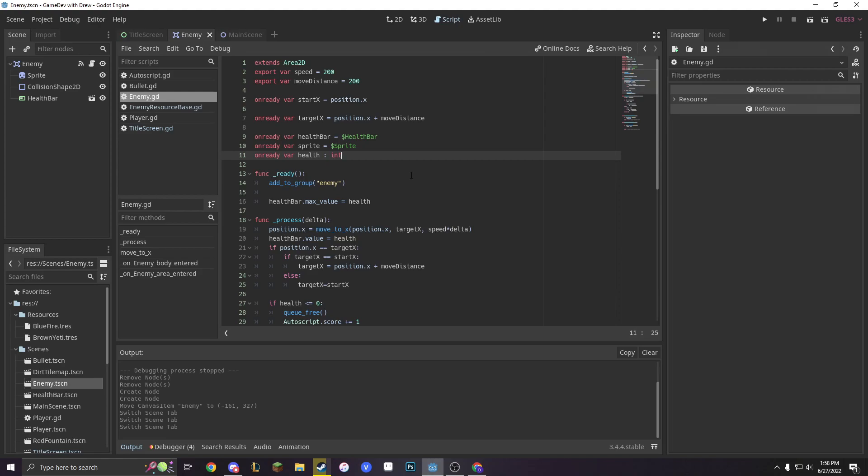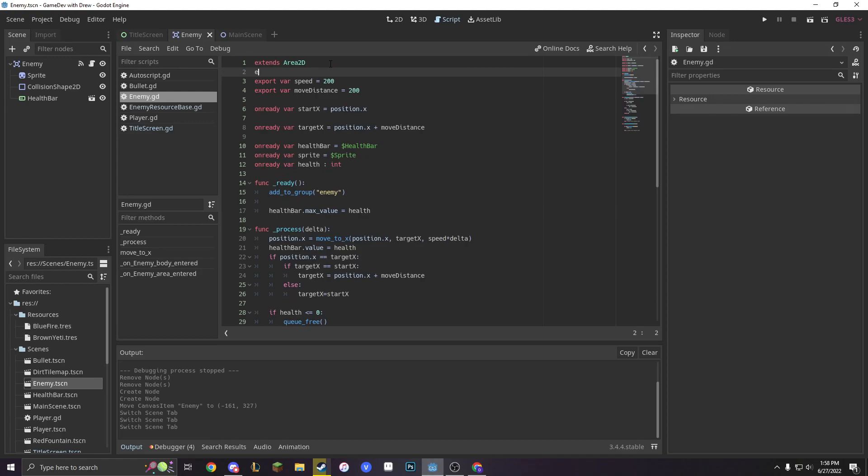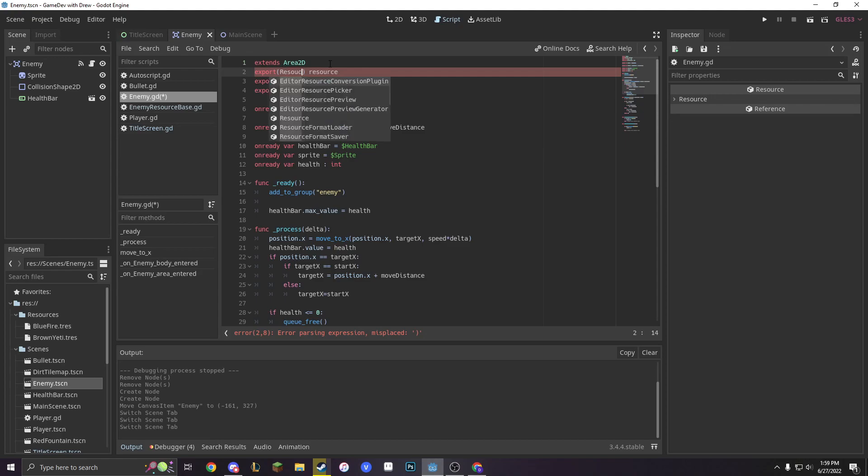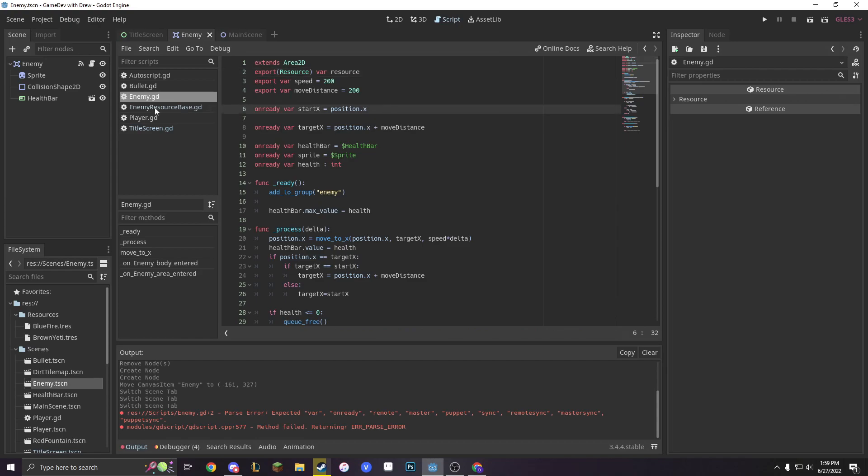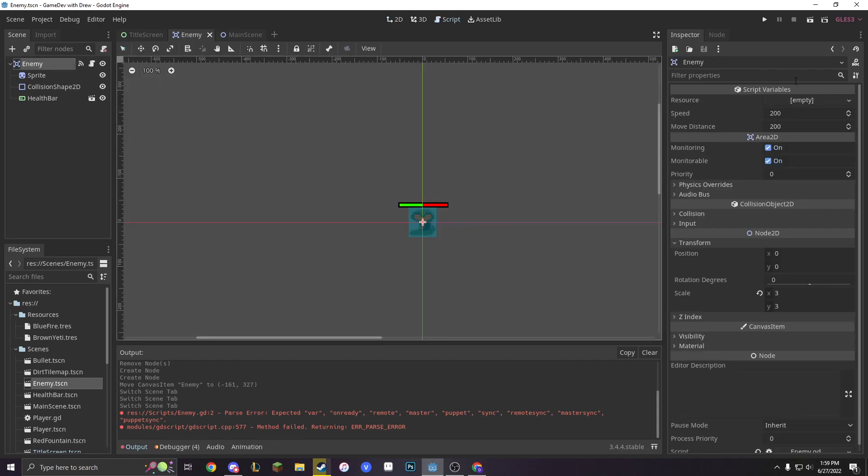We actually need to make the character have health. We're going to change our export variable health to an onReady var health, so that it can change within the game. And then we're going to go to the top of our script and make a new export variable called resource. And we're going to add these parentheses and make it a resource. We actually have to give it a var name, obviously.